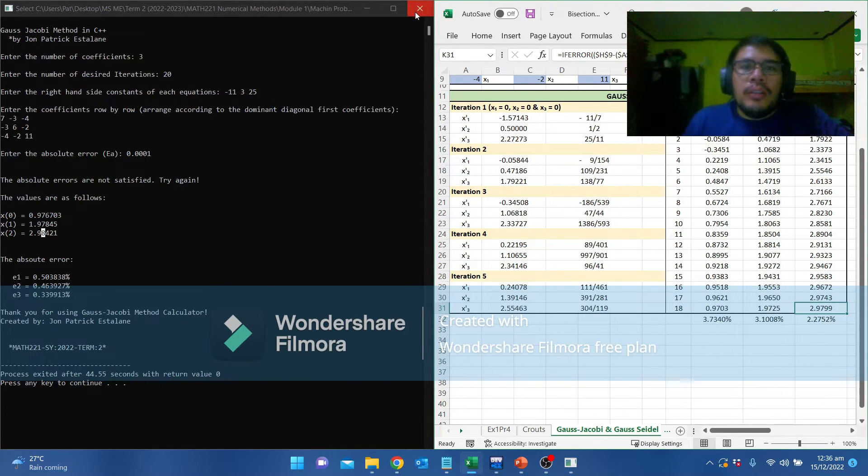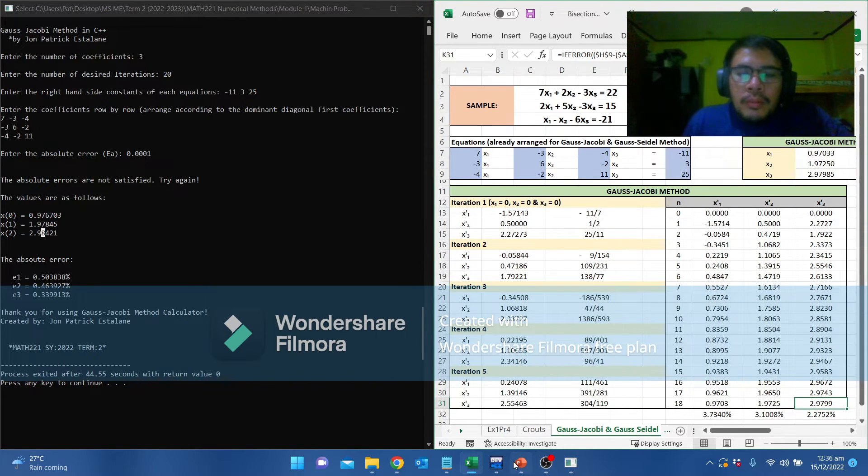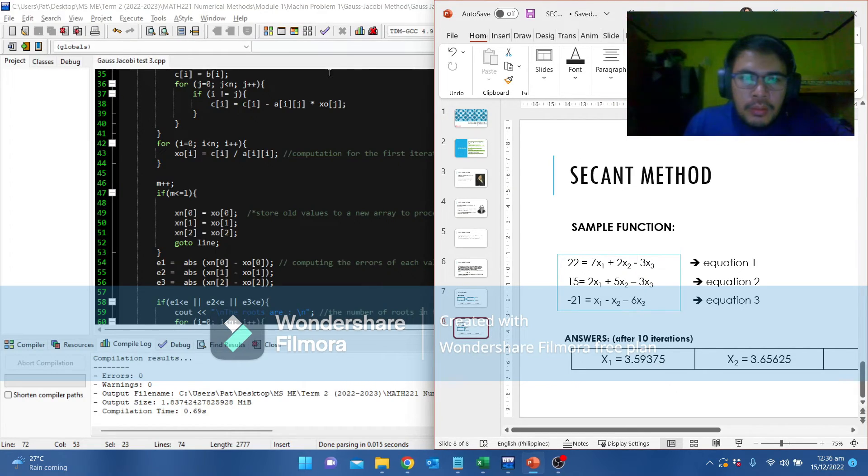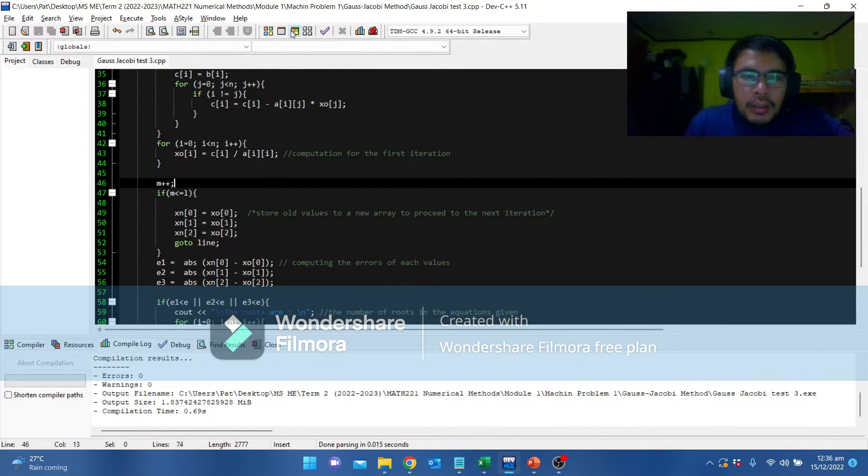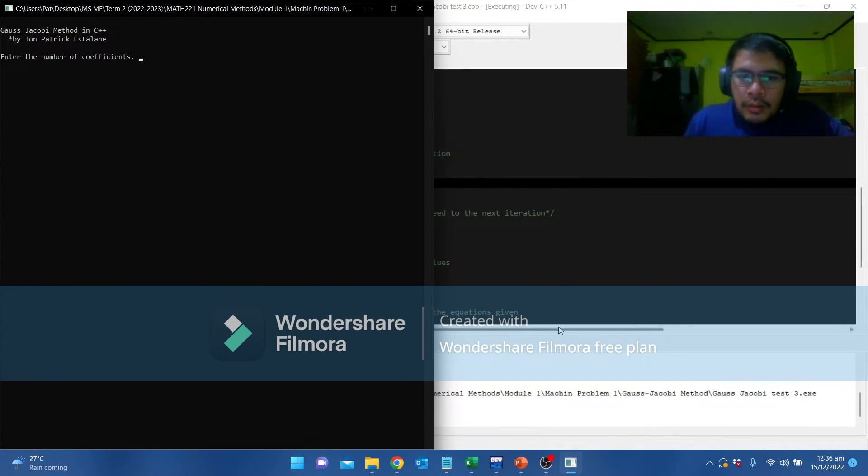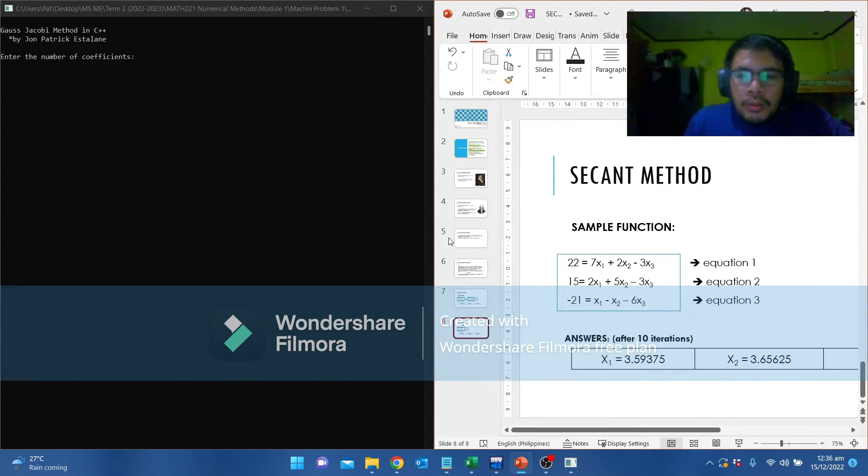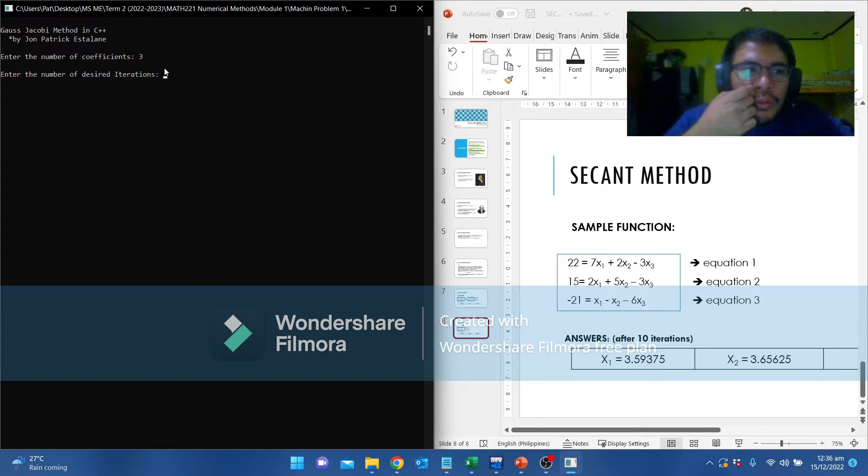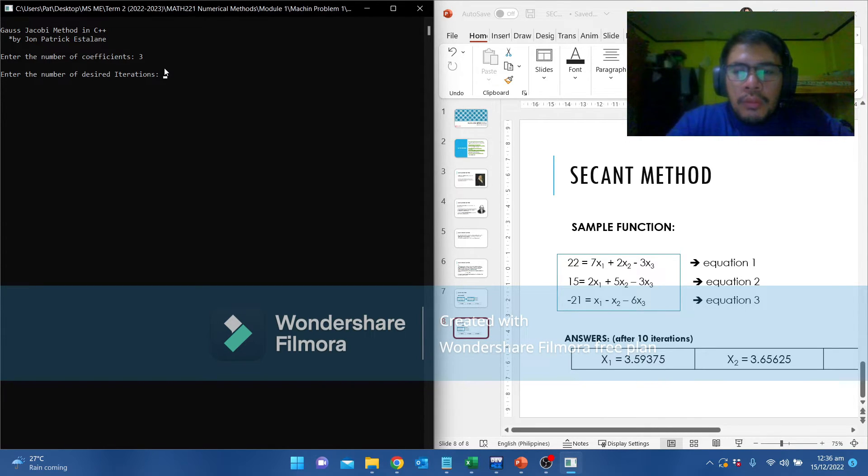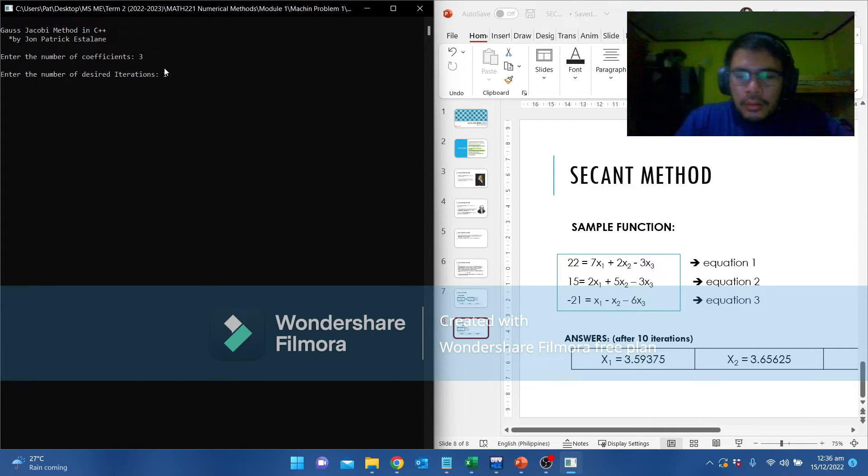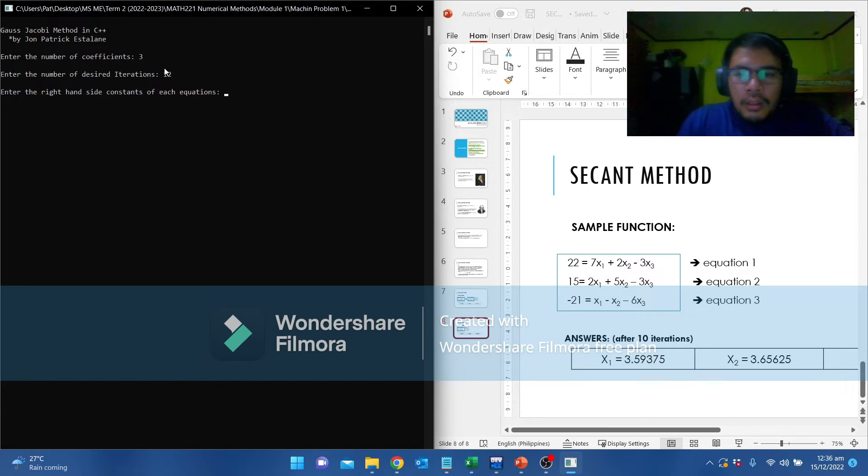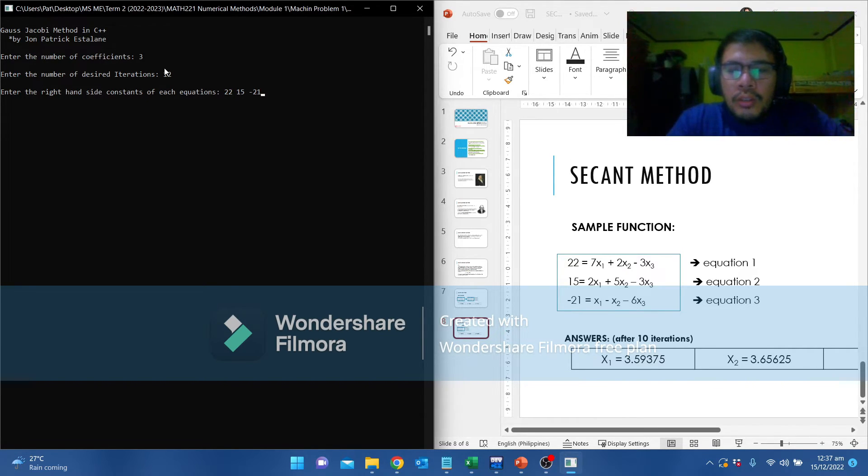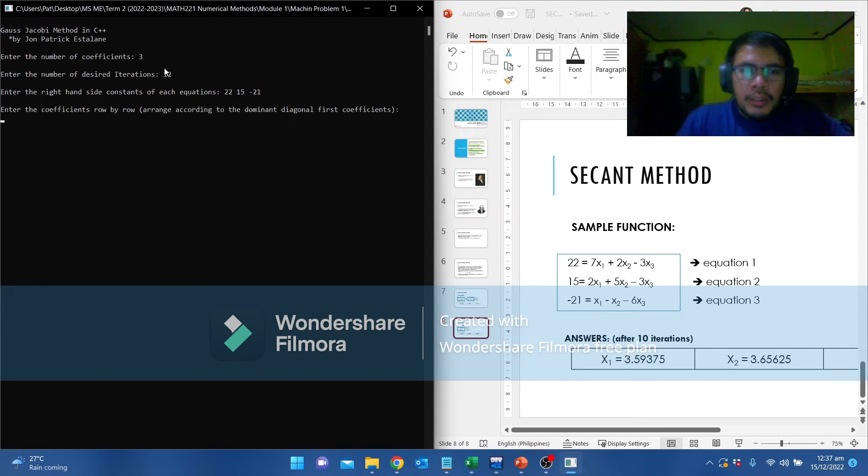Let's try another. Let's try the next one, this one. Exit this one, then run it again. We are going to try the example in the PowerPoint. Again, let's input 3 since there are 3 equations. Enter the iterations. Based from the lecture, these are the answers after 10 iterations, so let's put 10. To be safe, let's put 12. And then the constants: 22, 15, and negative 21. This equation is already arranged in its diagonal dominance, so we don't have to rearrange it anymore.